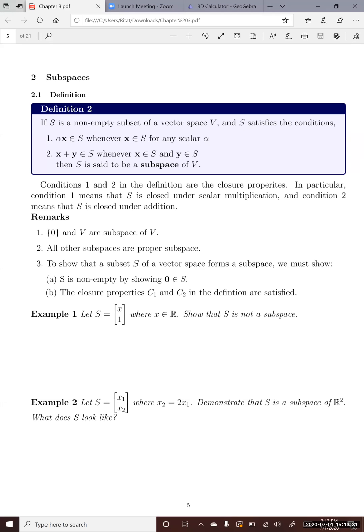This lecture talks about subspaces of a vector space. If you have a set of vectors and you're wondering if that set of vectors is a subspace of a vector space, how can we know that? First, we need to define what a subspace of a vector space is.